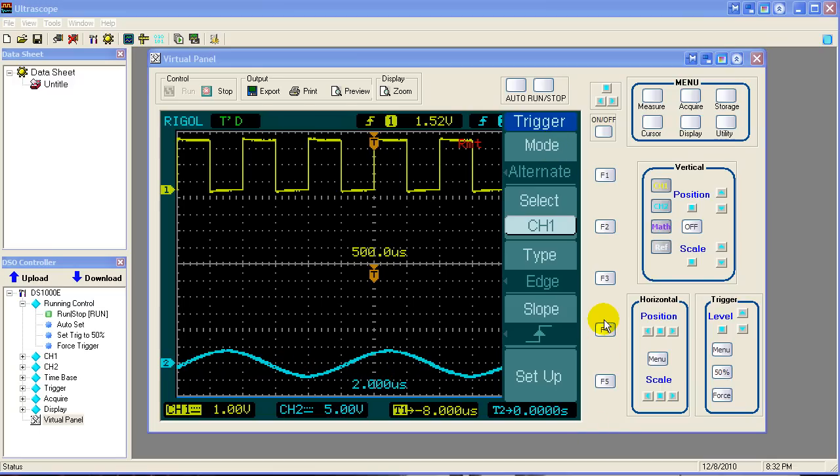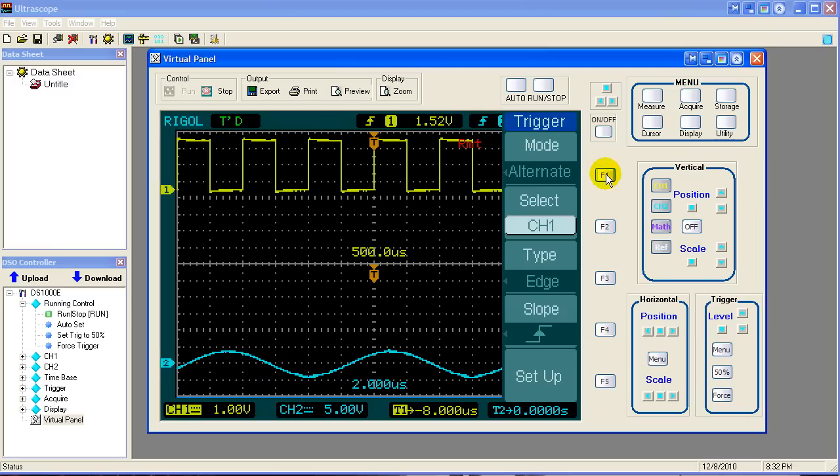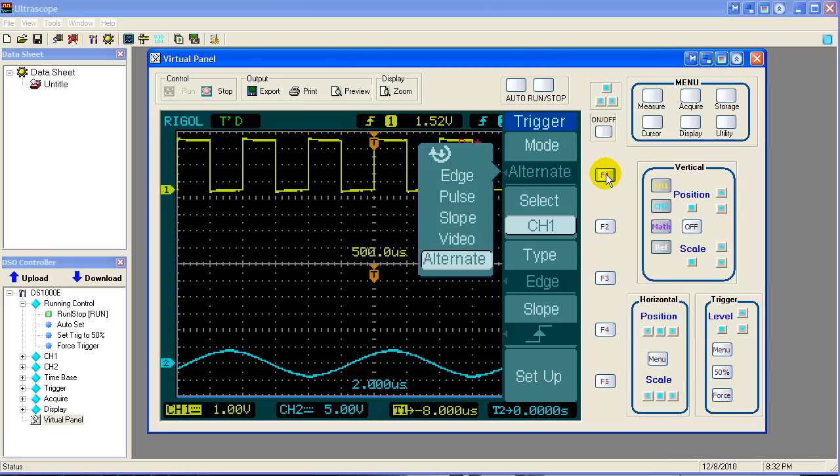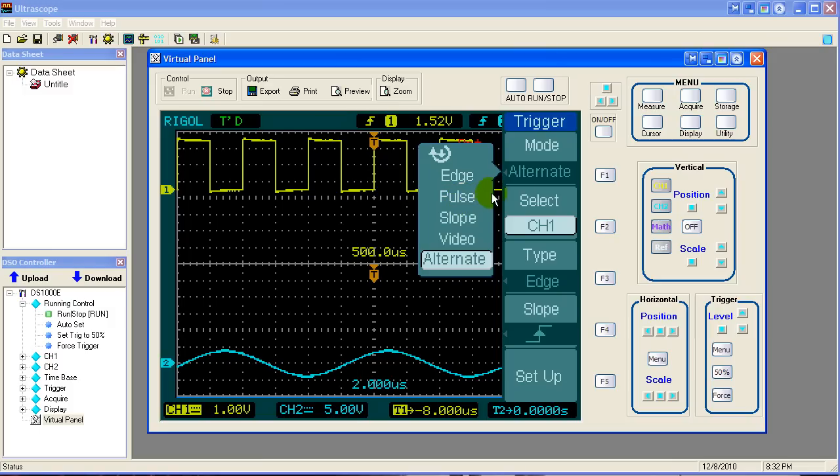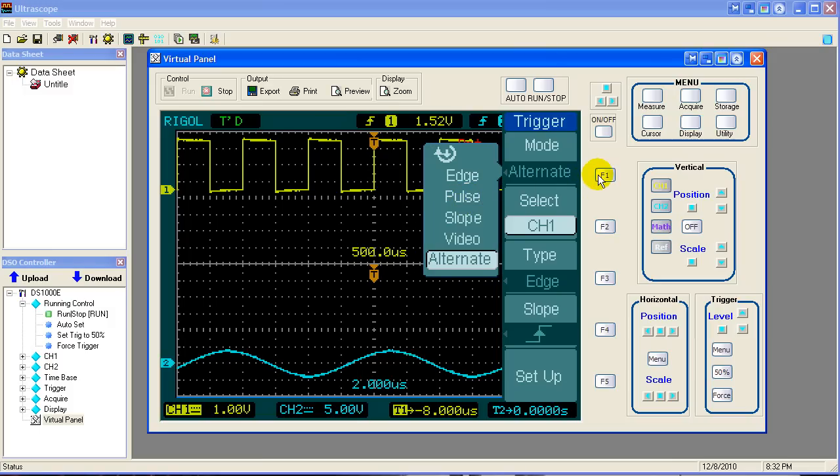We will eventually go through all the various trigger modes. As you can see, there's quite a few here. Some are very specific. That pulse is very interesting. Makes the scope very powerful. So we will be going through those trigger modes in another lesson.